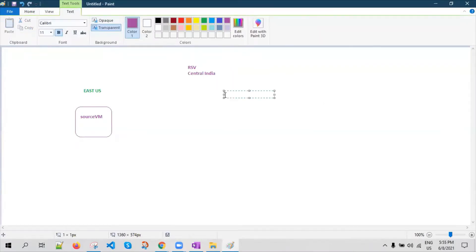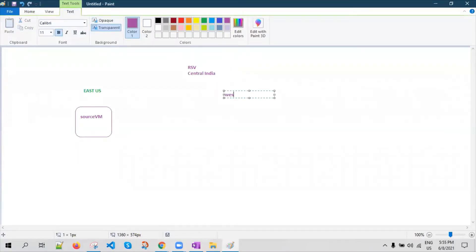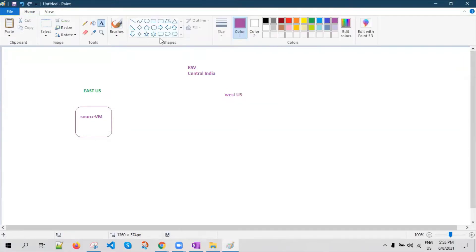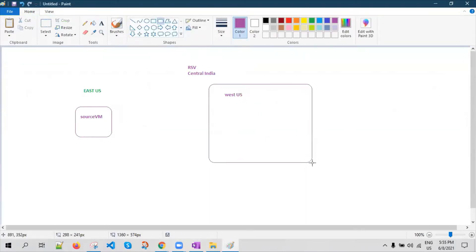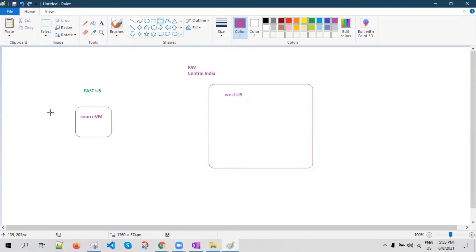What I want to do is enable replication to West US location. So this is my target location, wherein my virtual machine is going to be replicated and fail over to West US location when I initiate a failover from Azure. Failover is initiated when the primary region is down.